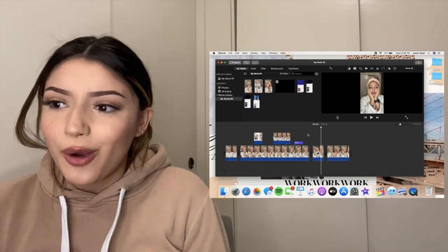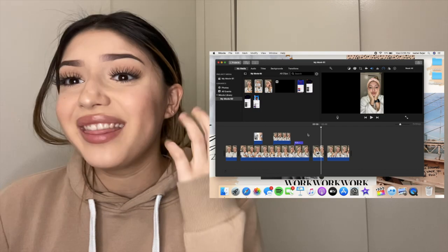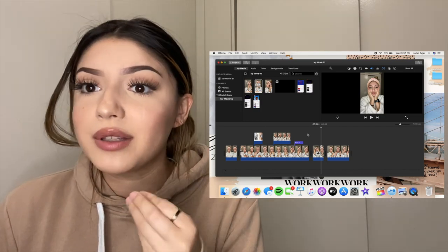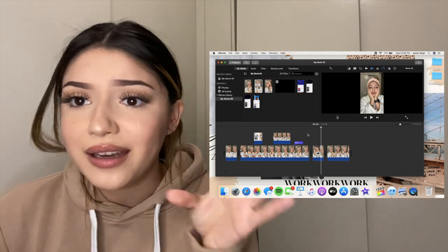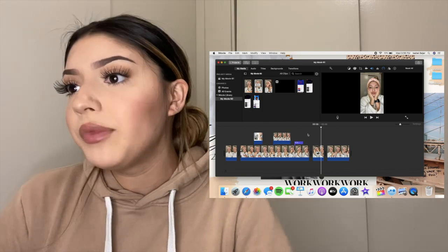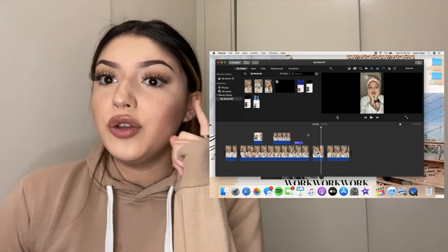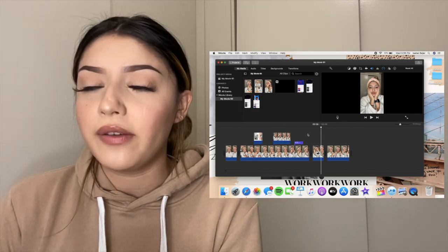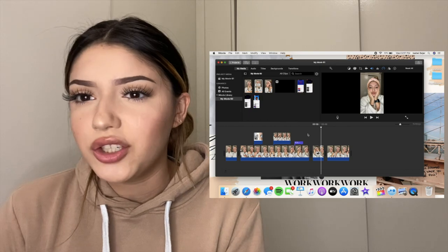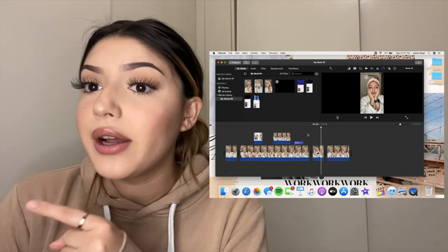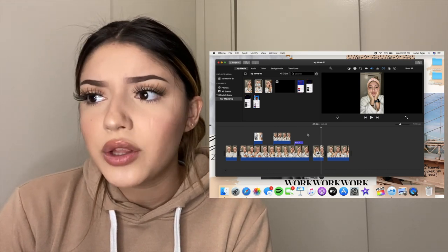That's the basics of editing on iMovie. If you have other questions, let me know. iMovie is way more simple than Final Cut Pro — when I first got Final Cut Pro I didn't even know how to split a clip. I used iMovie on my laptop and also on my phone. I've edited videos on my phone and it's basically the same process, just smaller.